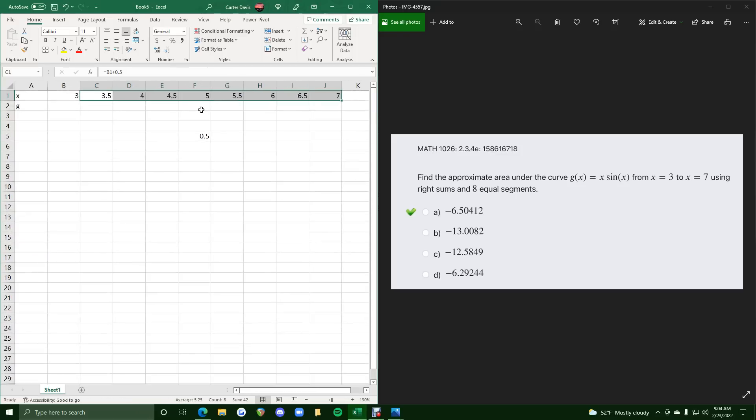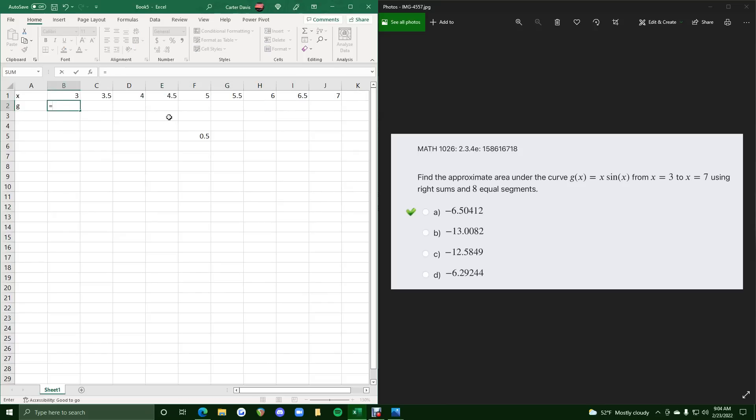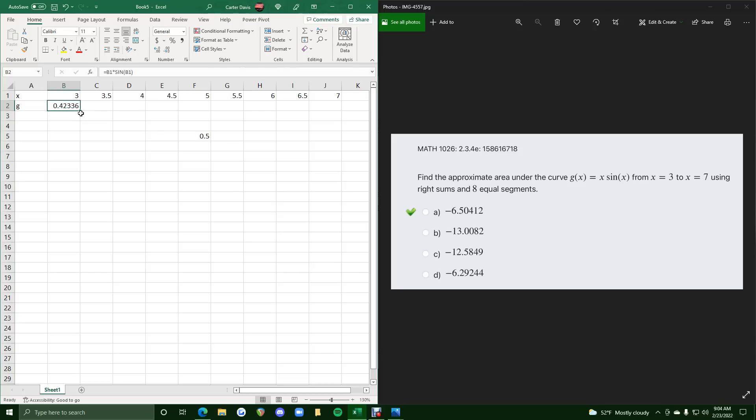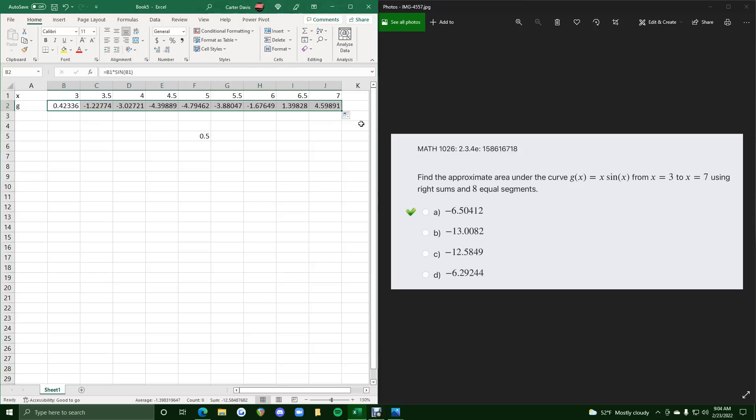So we have all these x values for which we will find the g values by typing in the function x sine of x into this first b2 cell. So wherever we see x, we are clicking on b1. So we have b1 times sine of b1, so sine of x. This should be the g value at this x value, so we click and drag this across to fill in all of the other g values.